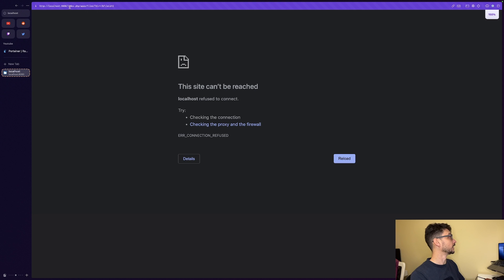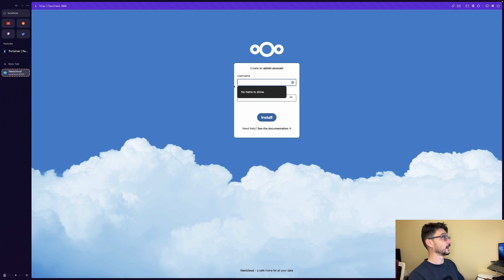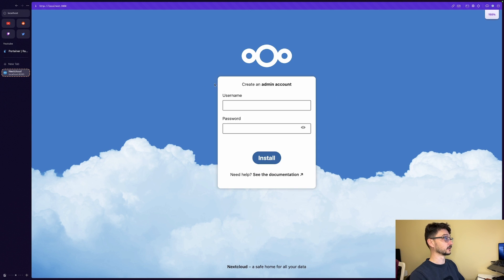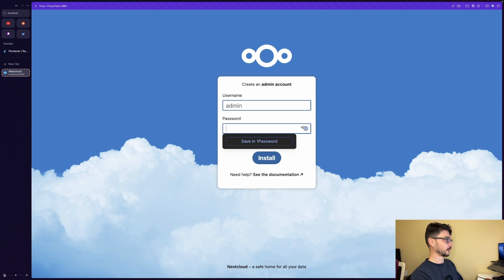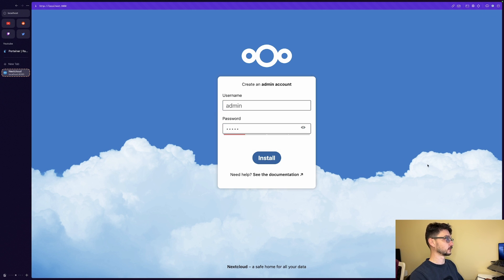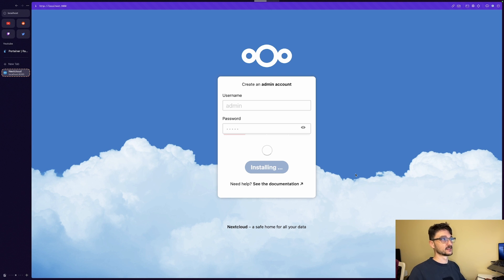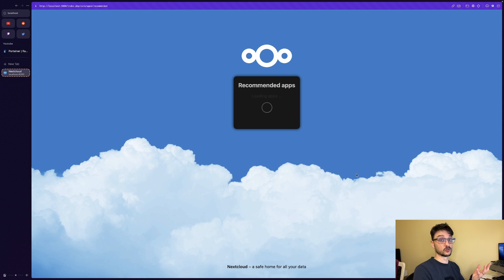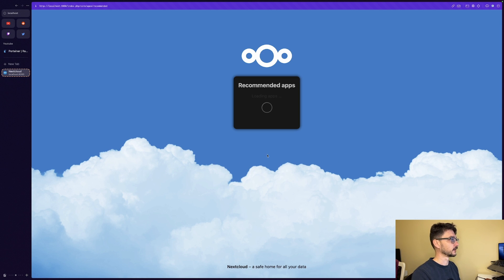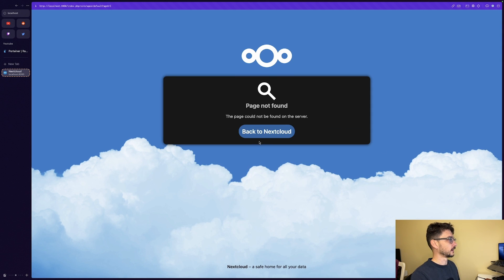We're in the Nextcloud interface now. Let's set up our first user — we'll call it admin with a password of admin and click install. All I'm doing is getting this set up so I can add some files to showcase that things are being backed up. We'll wait for the recommended apps, close that dialog, and go back to Nextcloud.